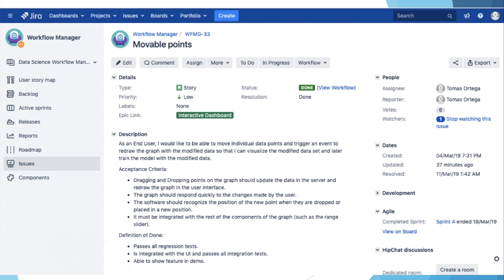The acceptance criteria for this user story is: dragging and dropping points on the graph should update the data in the server and redraw the graph in the user interface. The graph should respond quickly to the changes made by the user. The software should recognize the position of the new point when they are dropped or placed in a new position. It must be integrated with the rest of the components of the graph.